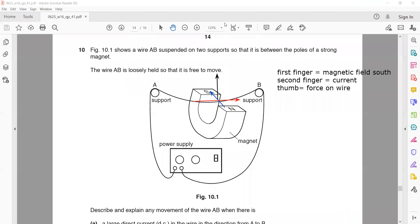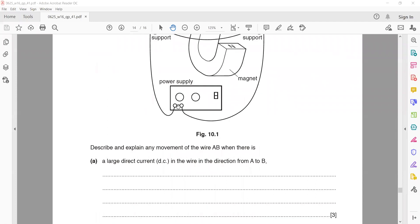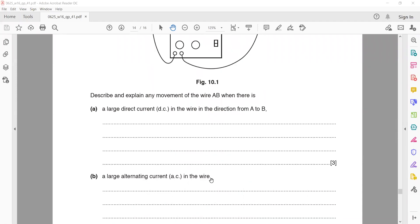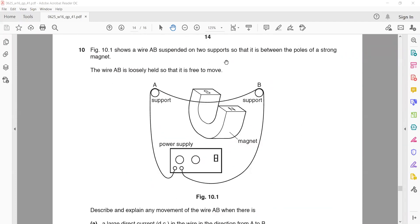On the right-hand side, we have the current, the field, and the force is upward. When the current is from A to B, the force on the wire will be upward. But when the current is from B to A, the force on the wire will be downward.